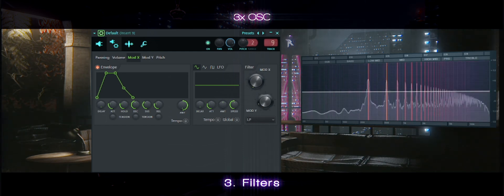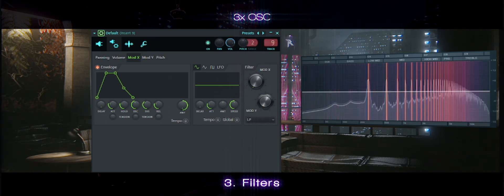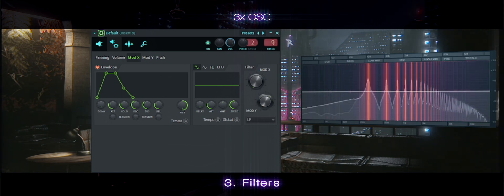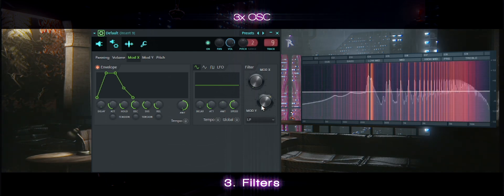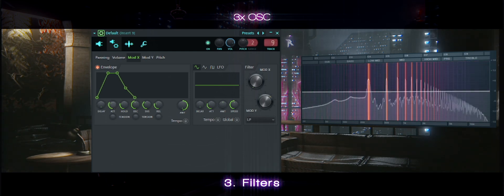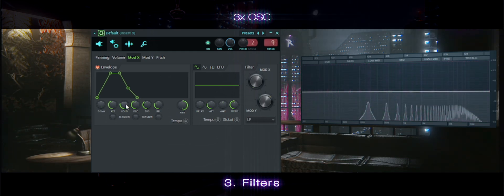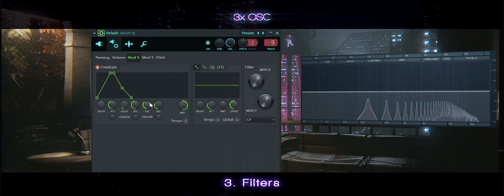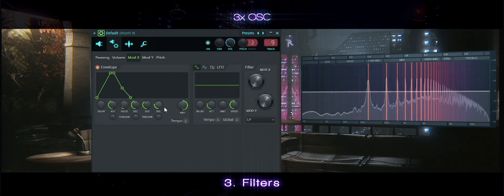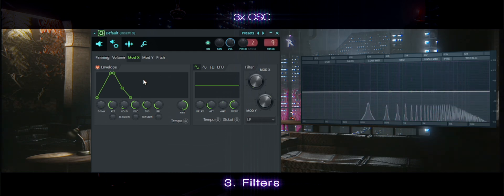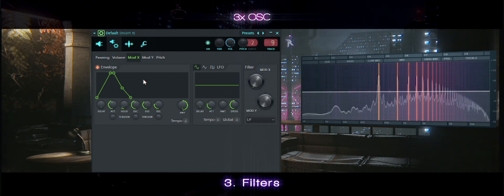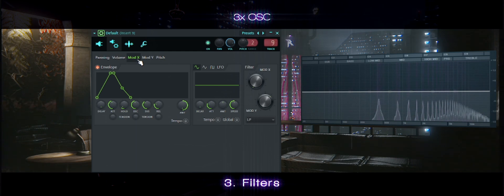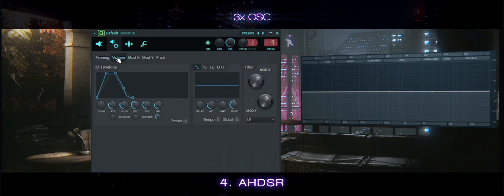Let's move the filter until you are satisfied with the sound. Okay, this sounds good. Let's change our ADSR.